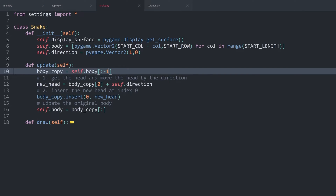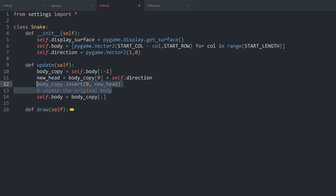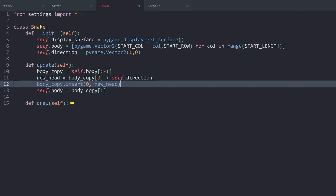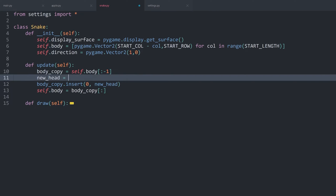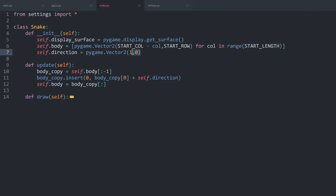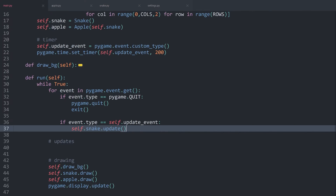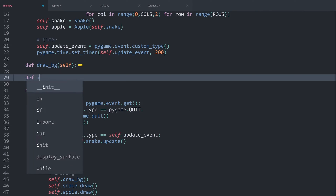Also at this point, this method got a bit clunky, so let's clean it up. We don't need any of the comments, and these two lines can be combined — we don't actually need a new_head variable. We can do all of this straight inside of the insert method. That way, we only have three lines of code. Next up, we can work on the direction. At the moment, we are always going to the right, but this is a value that should be set by the player. Inside of main.py, I want to capture the input.